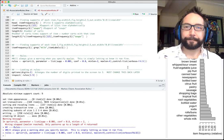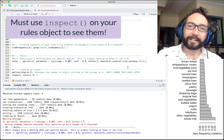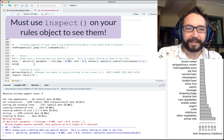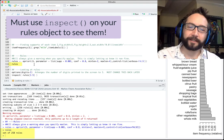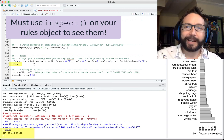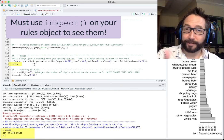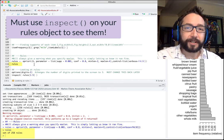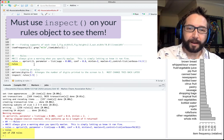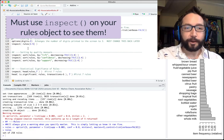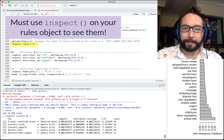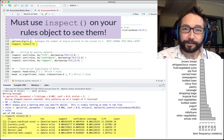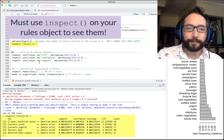Once you've set up the apriori command, run it and use inspect to see the results. Unlike a vector or data frame, printing the rules object directly just tells you the number of rules found — for example, 258 rules. You must use inspect to see what the rules actually contain. Using inspect with square brackets and an integer sequence like 1 through 5 shows the first five rules.